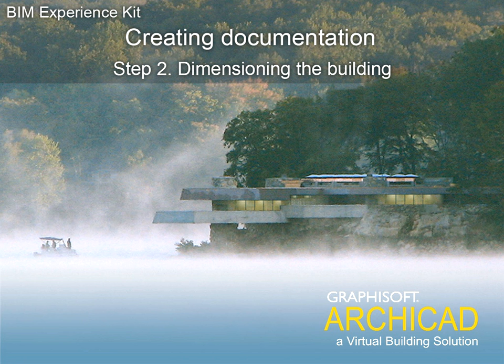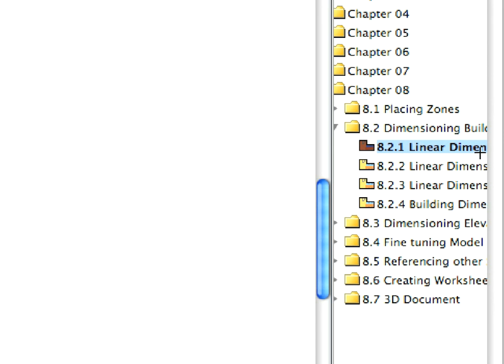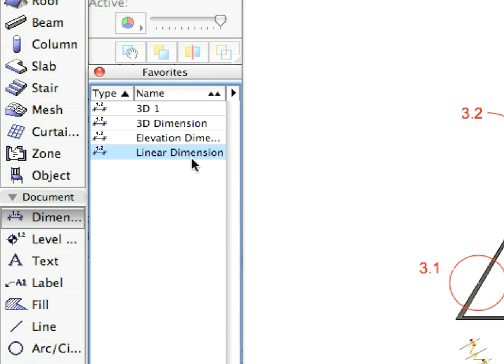Step 2: Dimensioning the Building. After activating the Linear Dimension 1 preset view, select the Dimension tool and choose the Linear Dimension entry from the Favorites.